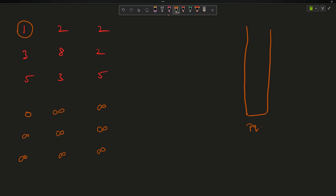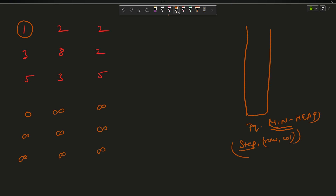Now make a priority queue — call it pq. It will store a pair: the effort required to reach a node, along with the row and column. This is a min-heap, so minimum values come out first. This will be very simple if you know Dijkstra. If you don't, I recommend you study Dijkstra first. I'll push the initial node: effort 0 with position (0, 0).